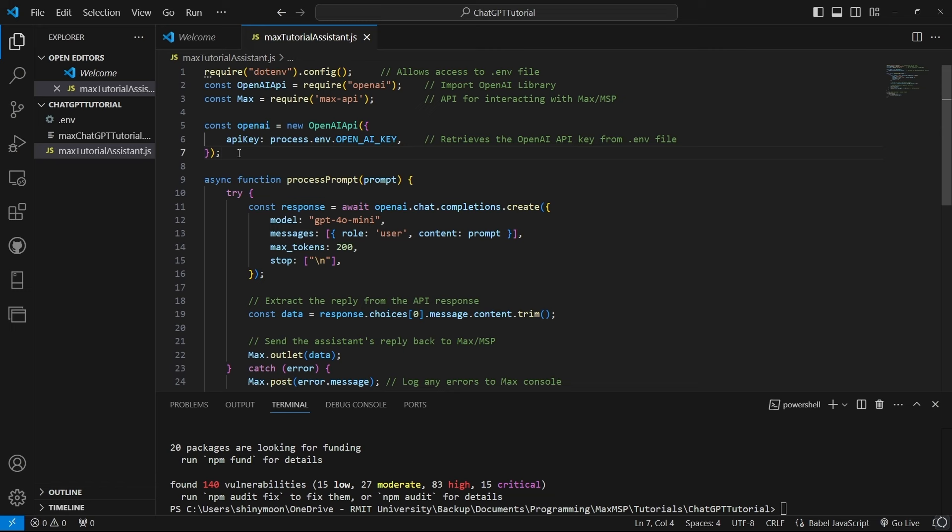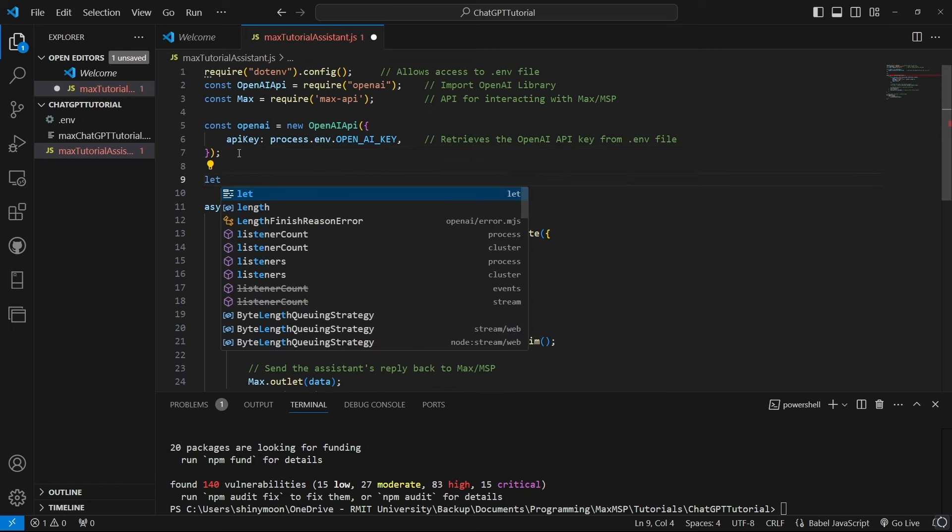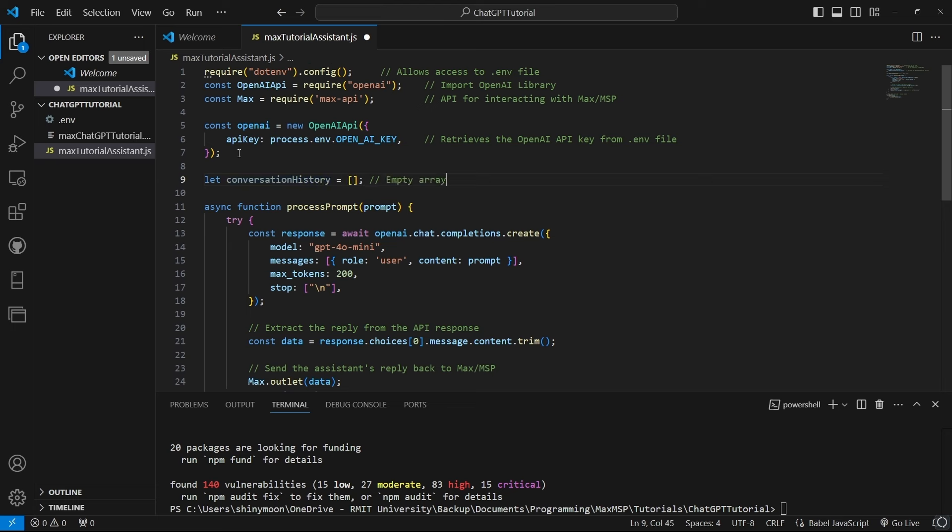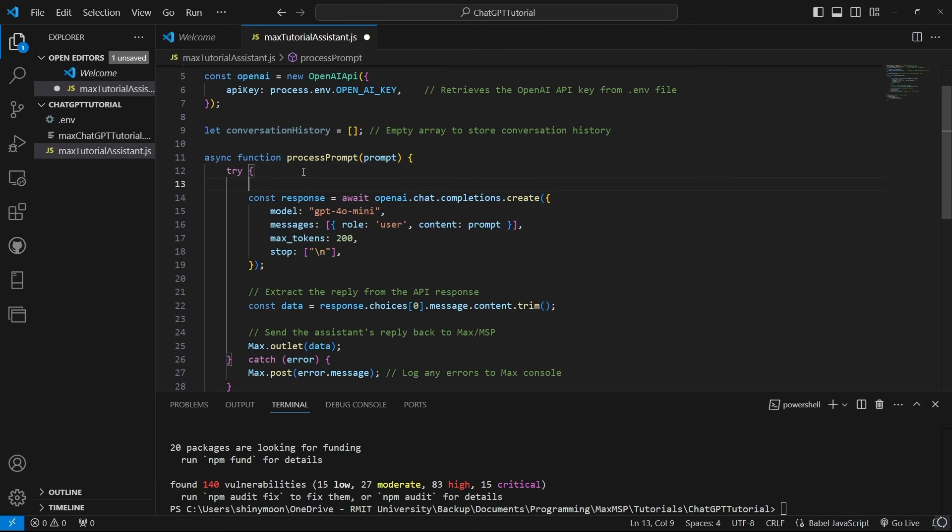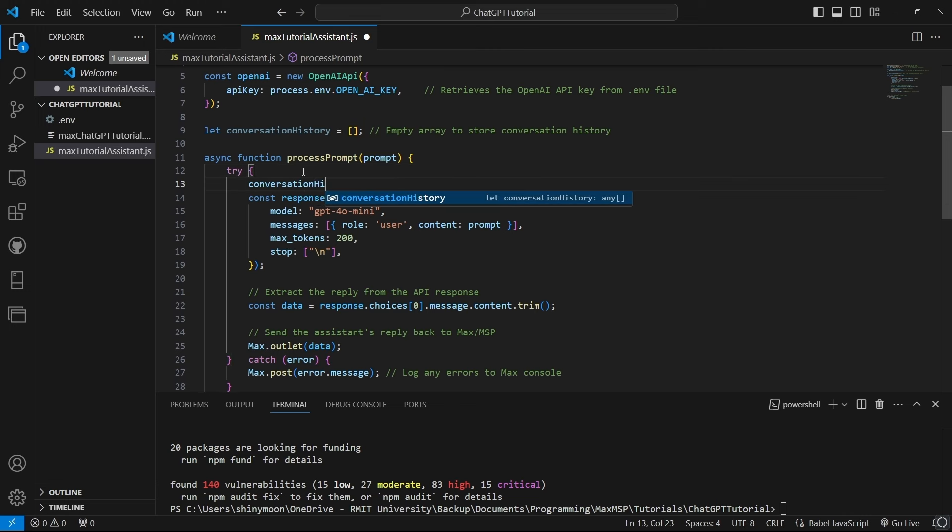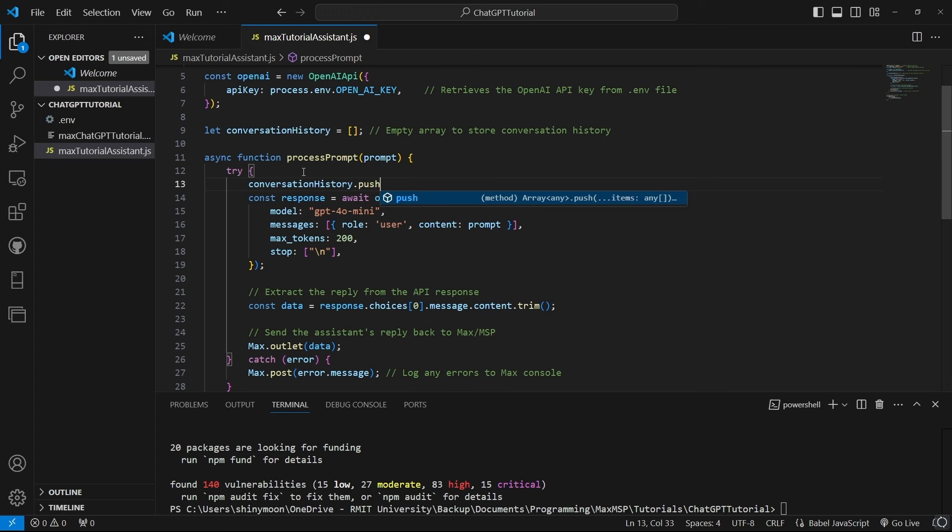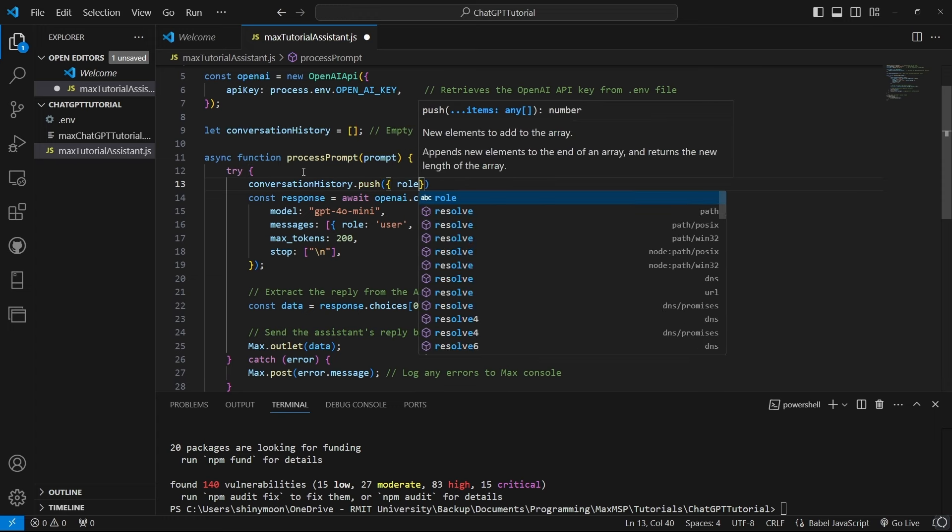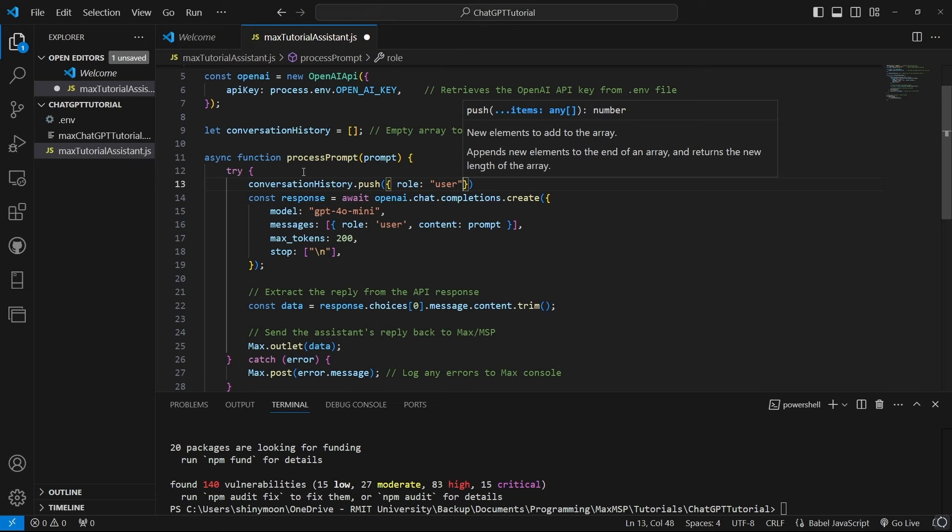To store our conversation history, let's create an empty array called conversation history. In our process prompt function, we can push the prompt sent from Max to our array. Each prompt from Max will get added here so ChatGPT can reference our past messages.